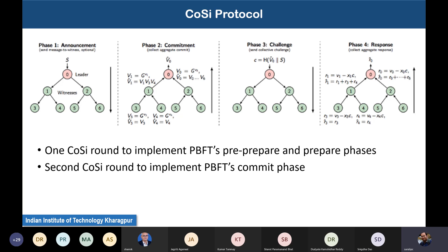Two CoSi rounds implement PBFT's three rounds. The first CoSi round implements PBFT's pre-prepare and prepare phases — the initial announcement followed by the commitment emulates the pre-prepare phase, and the challenge-response implements the prepare phase. Then a second CoSi round from announcement to response emulates PBFT's commit phase. That way PBFT's three rounds are simulated using two rounds of the CoSi protocol.